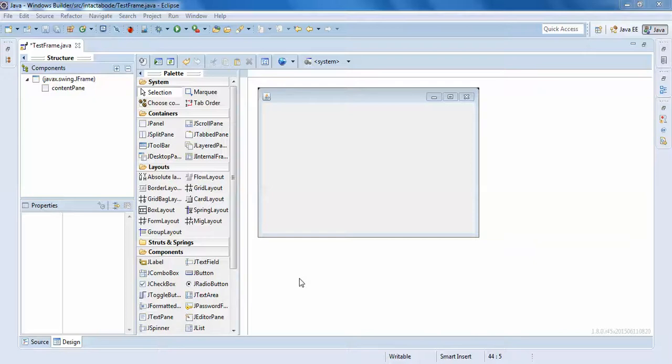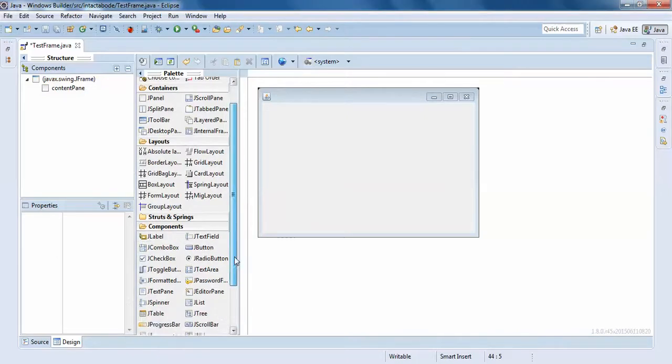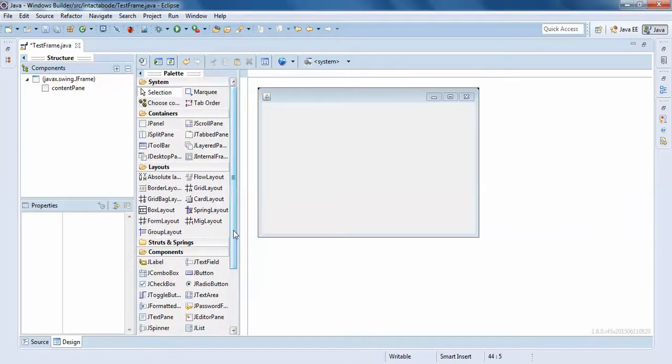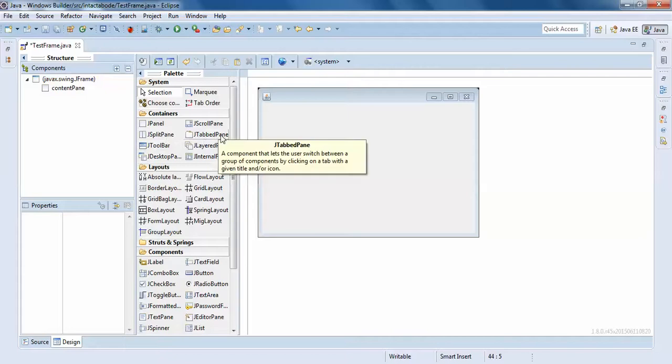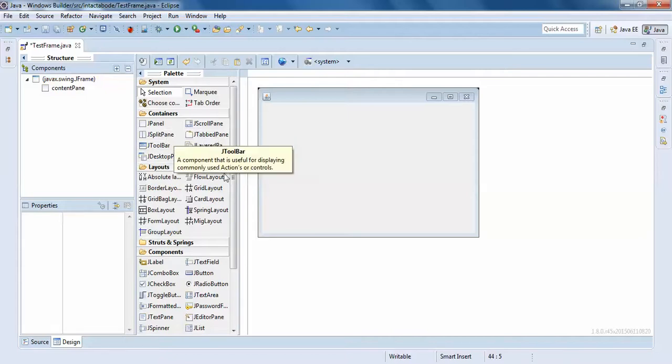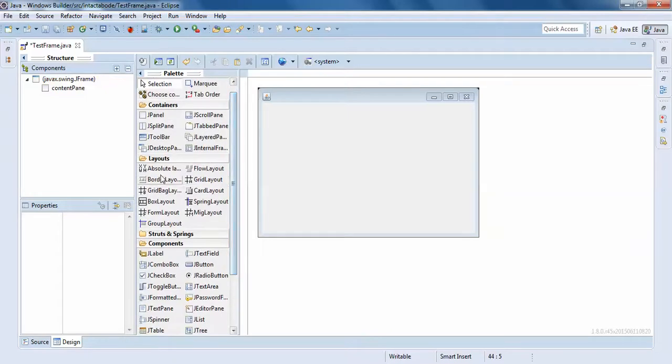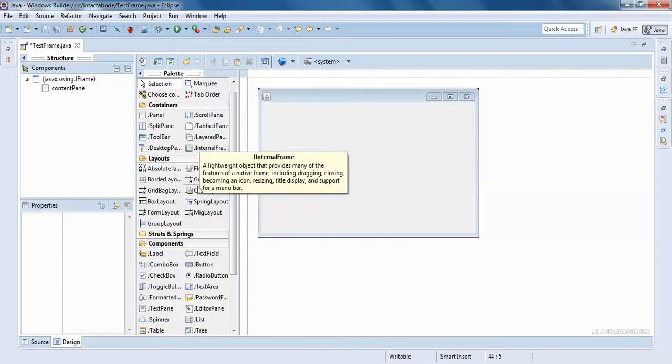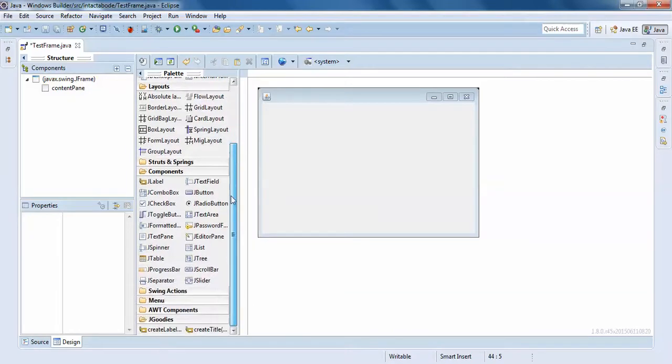Hello guys, welcome to the fourth tutorial of Windows Builder. In this video we'll understand the components we regularly use in our project. It's very important to understand the panel, scroll panel, J split panel, table panel, and also the layouts - the absolute layout, flow layout, and all those layouts. Before you go deeper understanding these containers and layouts, it's very important to understand what the fields are first.